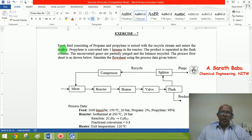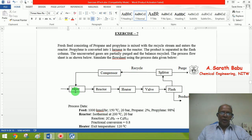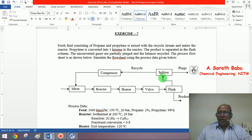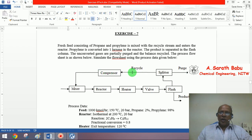The present problem involves a fresh feed consisting of two components, propylene and propane, with known composition. This gets mixed with a recycled stream and enters the reactor. The reaction achieves about 80% conversion with respect to propylene. The reactor outlet is cooled, pressure is reduced, and fed to a flash column to separate the product. Unconverted gases are partially purged to avoid built-up of propane inert, and the balance is compressed and recycled.